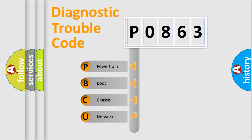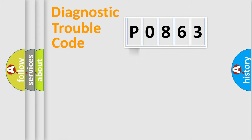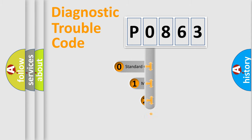We divide the electric system of automobile into four basic units: Powertrain, Body, Chassis, and Network. This distribution is defined in the first character code.